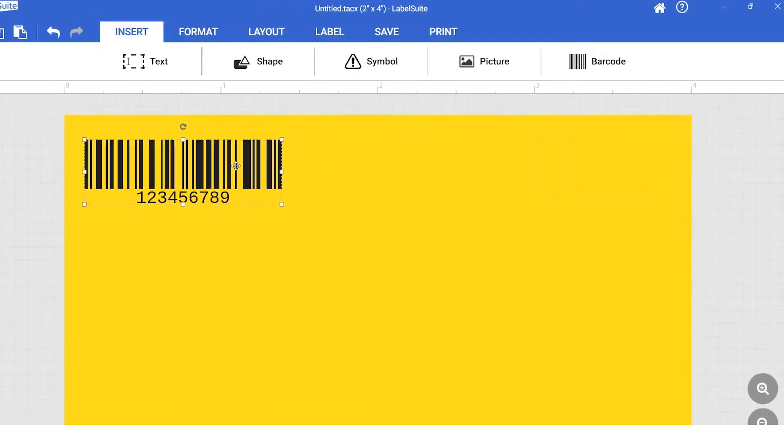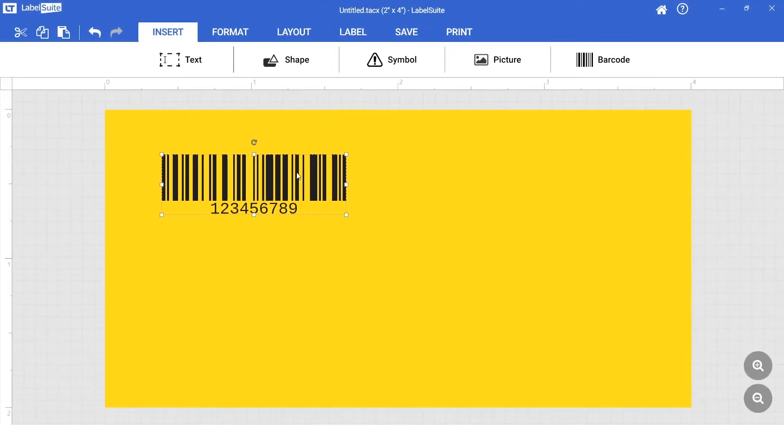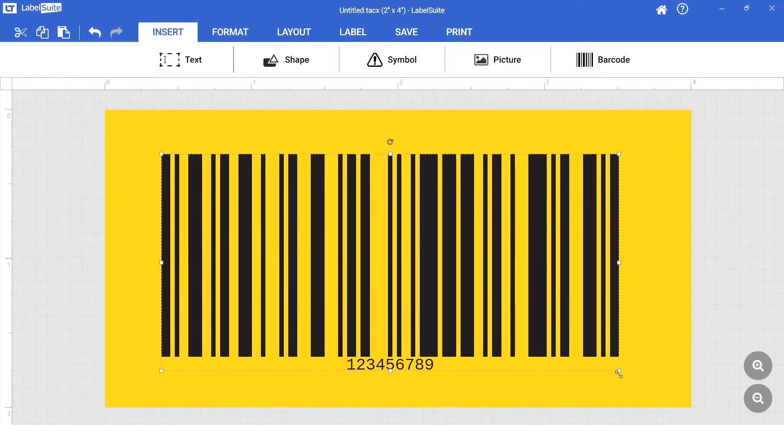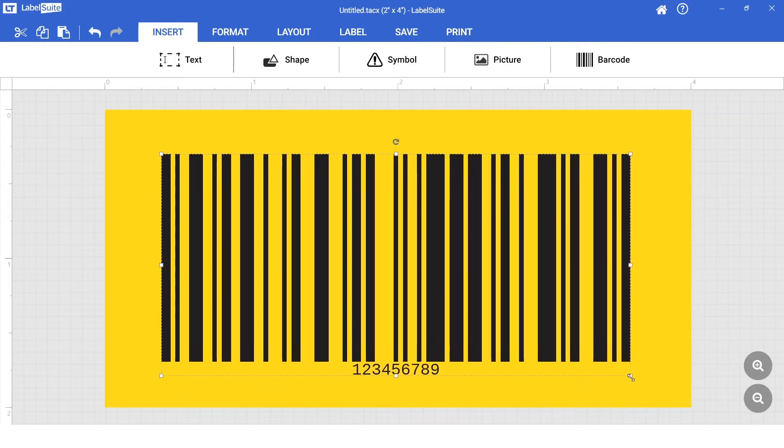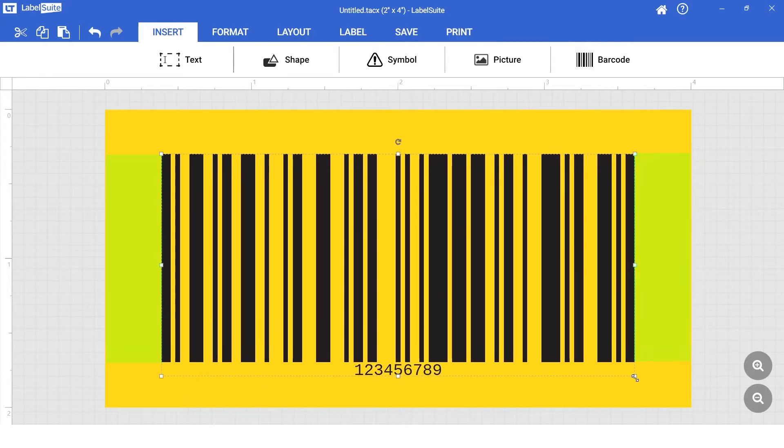Position and scale the barcode as desired. Leaving a light margin or quiet zone on either side of the bars will ensure the code is easy to scan.